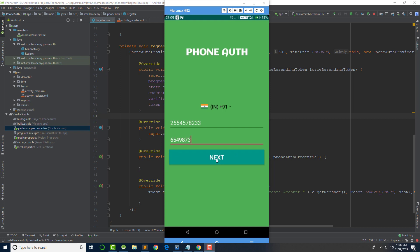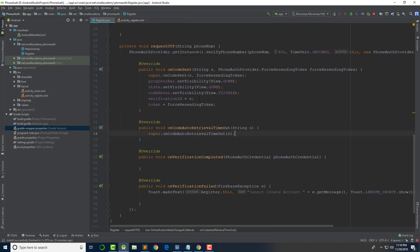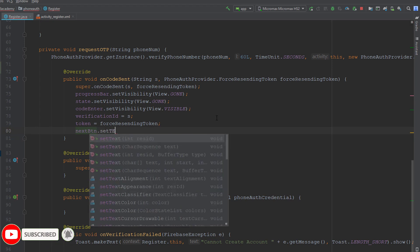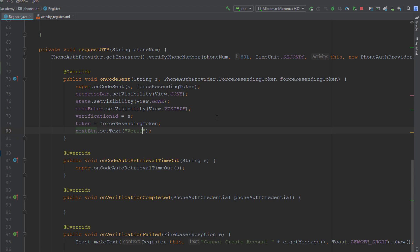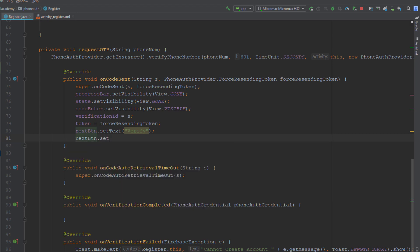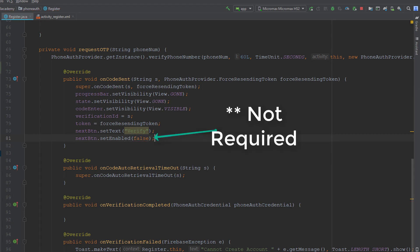Whenever a user enters the OTP, I want this text to change to 'Verify' so the user can click on that button and it will start the verification process. To do that, come to the onCodeSent here and in the next button, I want to set the text as 'Verify' and also set setEnabled to false, because I don't want the user to be able to click that button while verification is in progress.